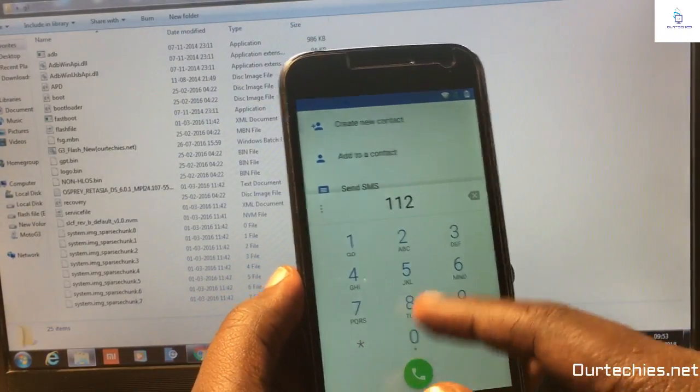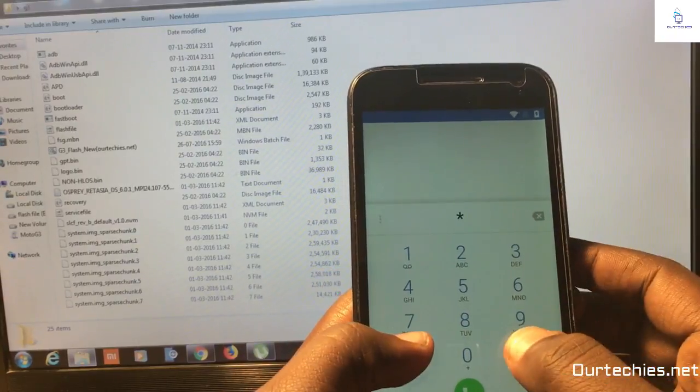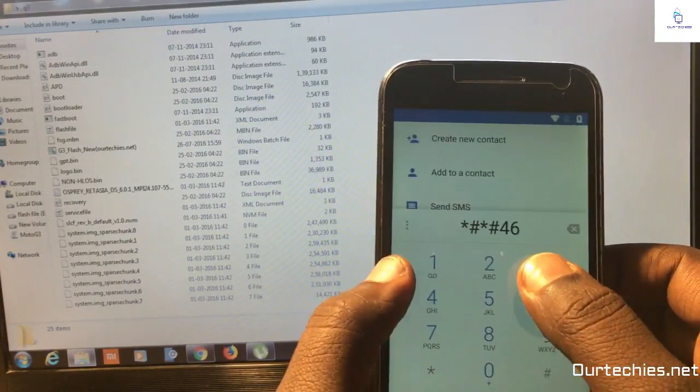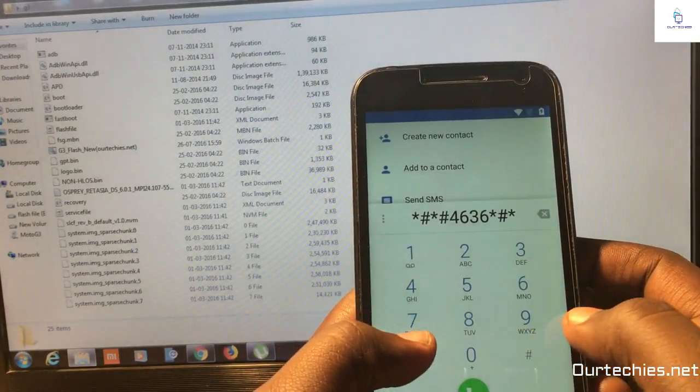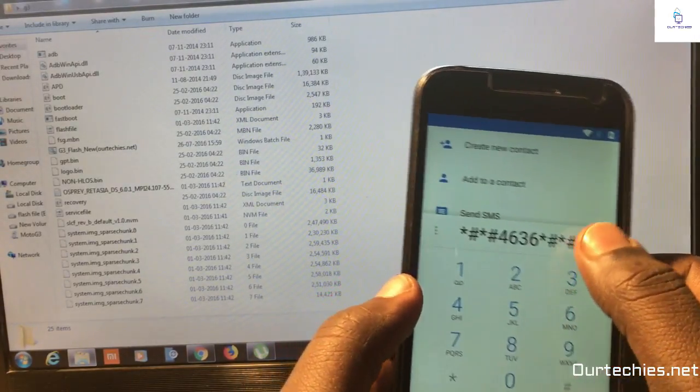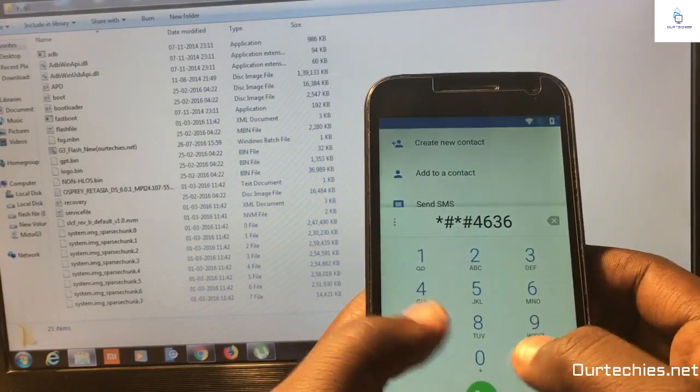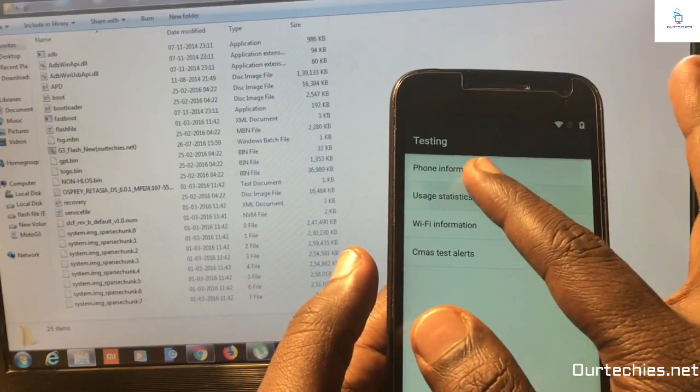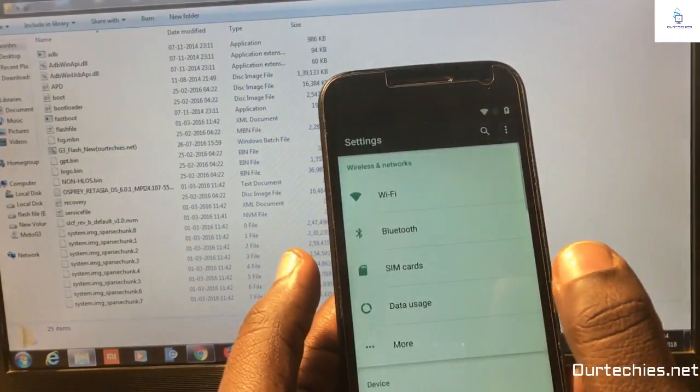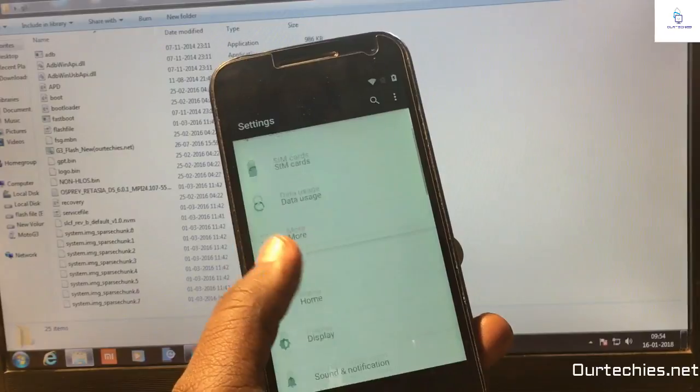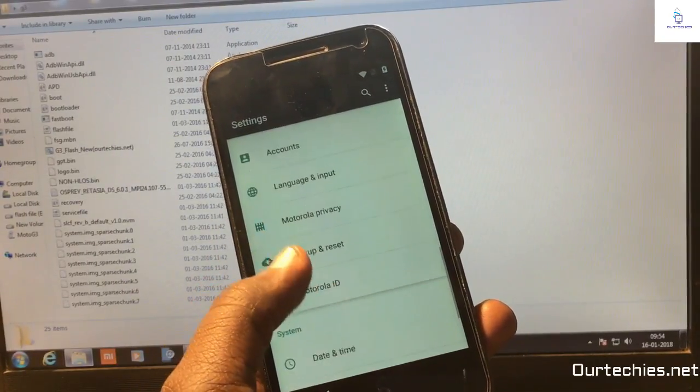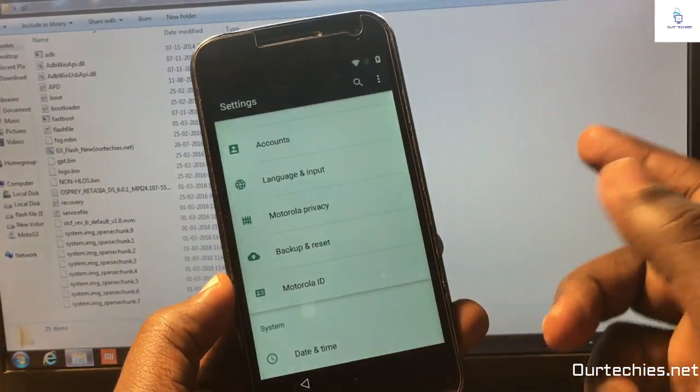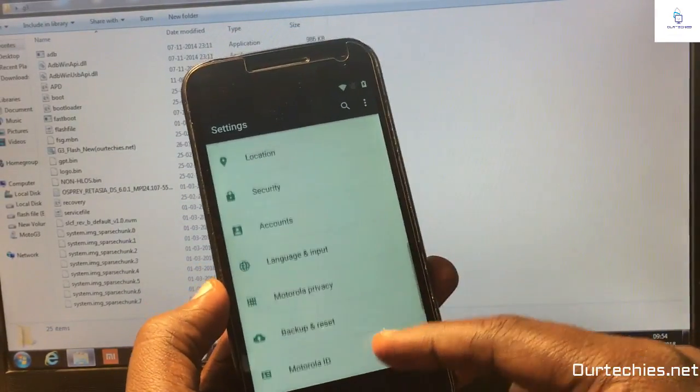You need to type star hash star hash 4636 hash star hash and it will open the testing menu. Then you need to open the usage setting, then back, and it will open this setting. In some phones you can find the Google ID here, but in some phones it's not detected.